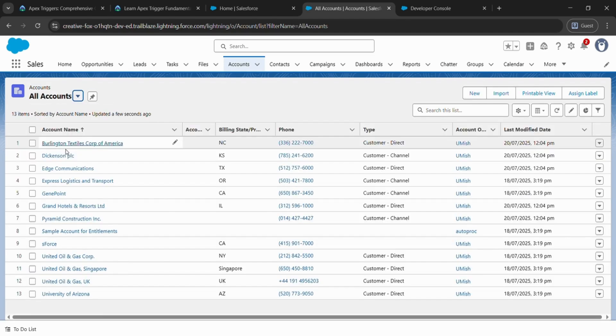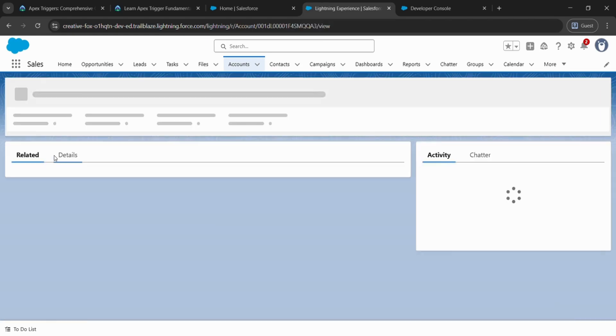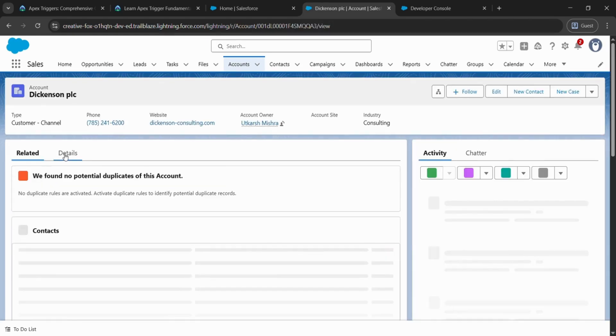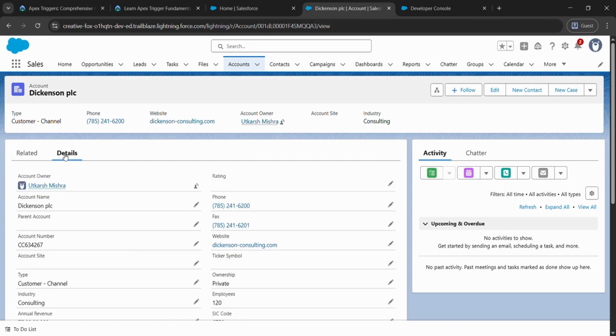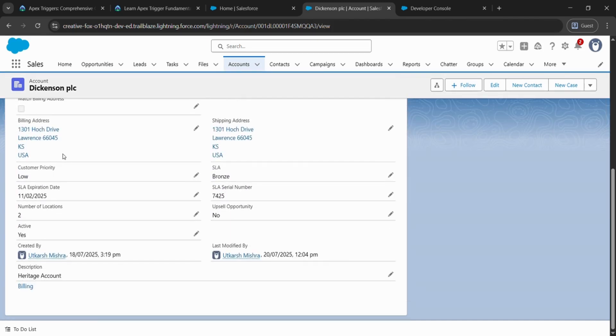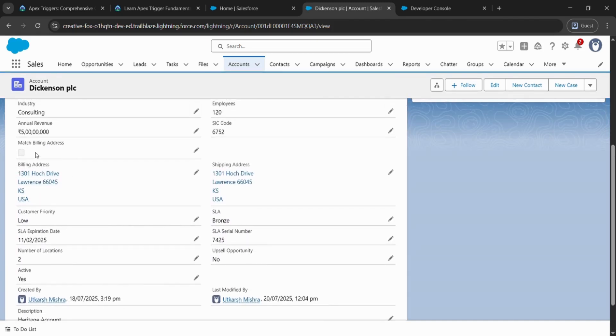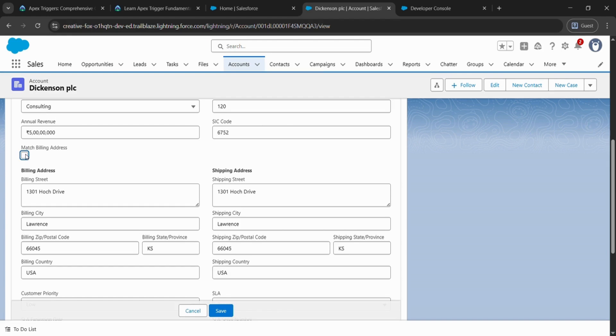Then click the second one and come to Details. After clicking that, just scroll down. Match Billing Address is there. There is a pen icon. Just click on it and check the checkbox.